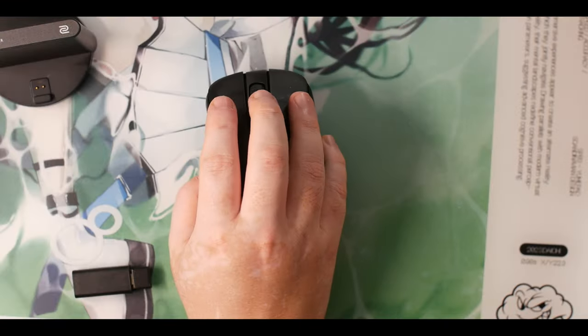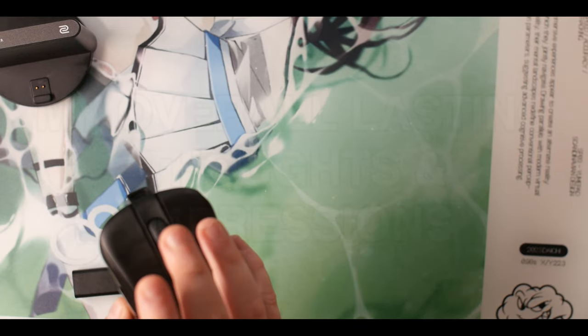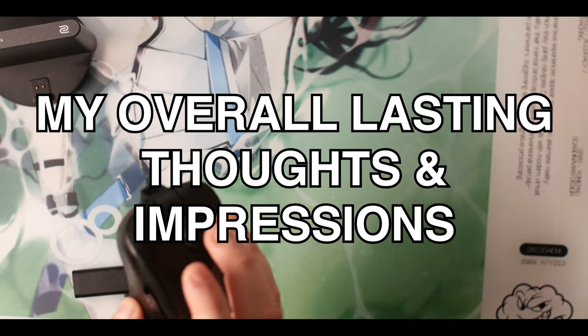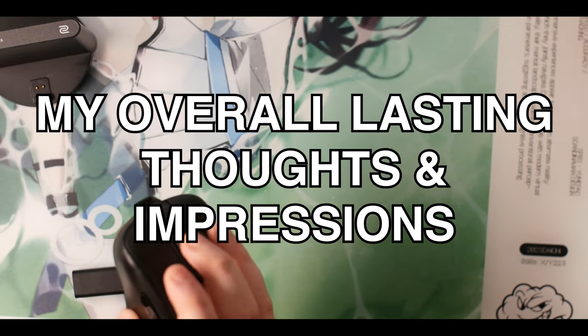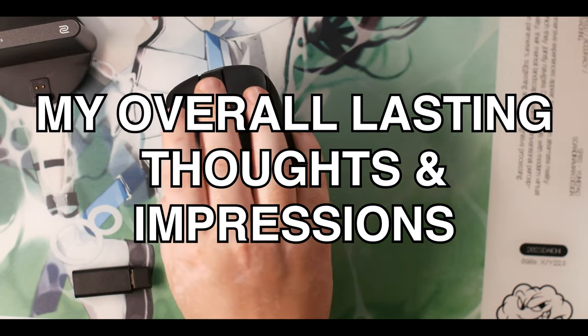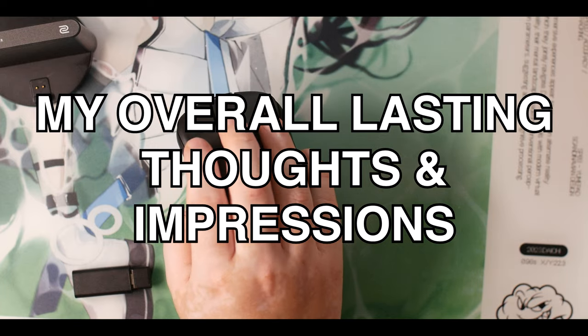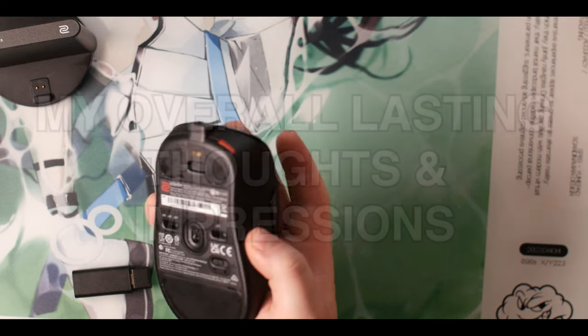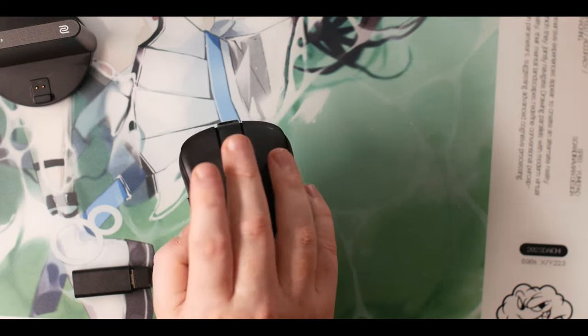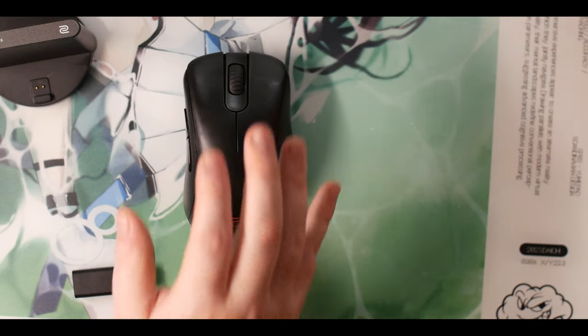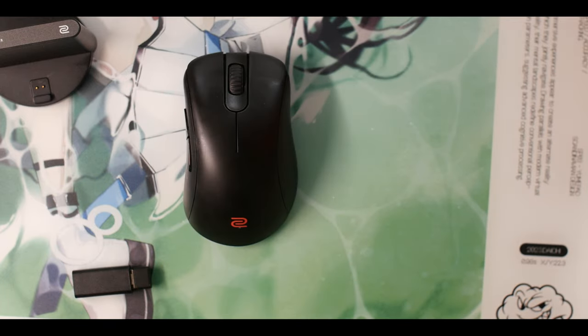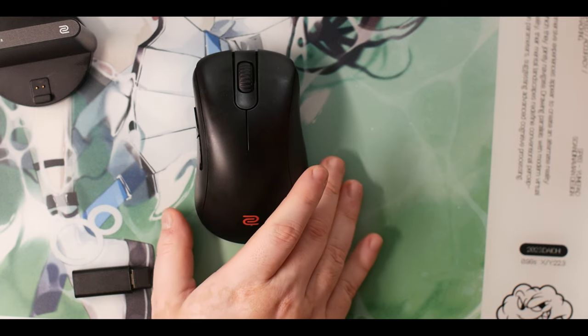It's really hard to hear the scroll wheel. I tried to get that picked up in the mic. It's got a 24-step scroll wheel.